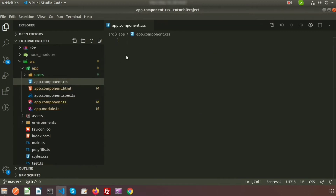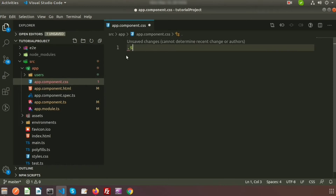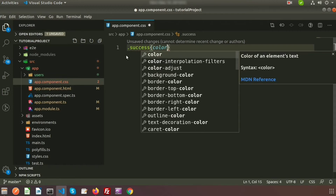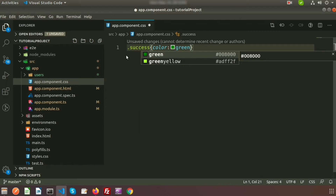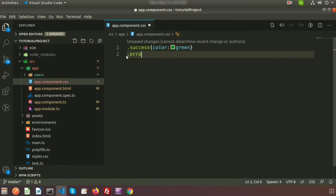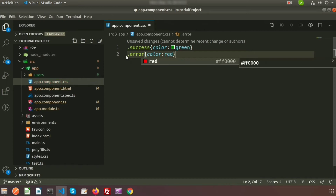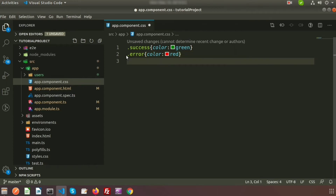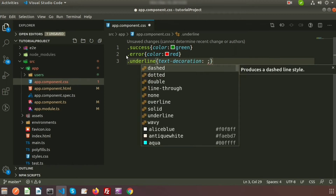First we will create some styling — we will create classes inside app.component.css. We are creating a success class where the color will be green, so if this is success the color is green. In the same way we will create an error class, so if we get any error we will use the error class. I am also creating an underline class.